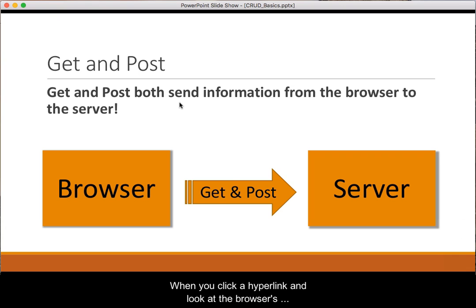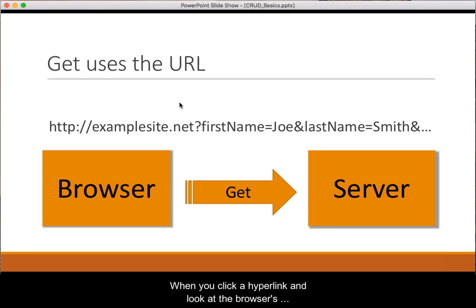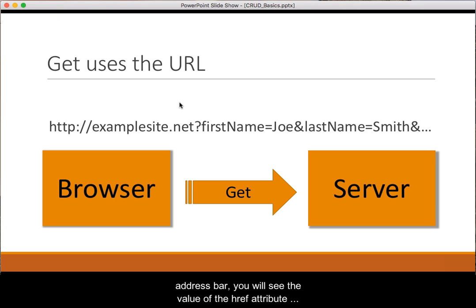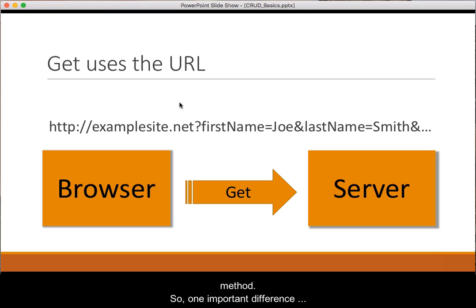When you click a hyperlink and look at the browser's address bar, you will see the value of the href attribute displayed. All hyperlinks use the GET method.